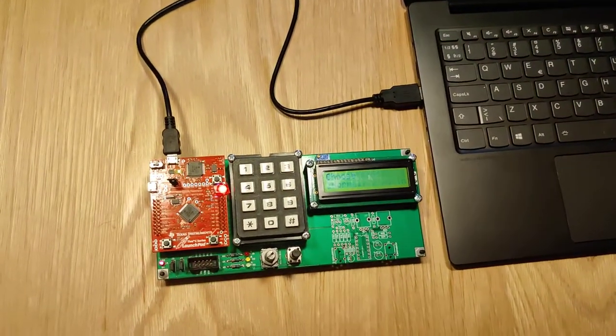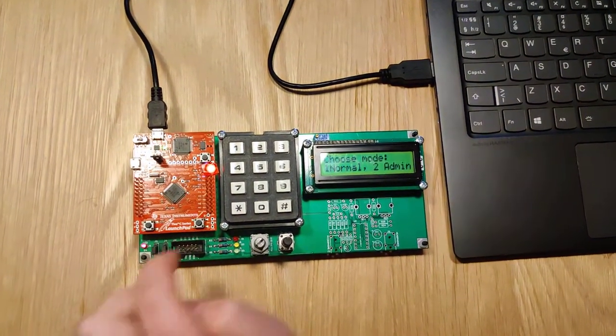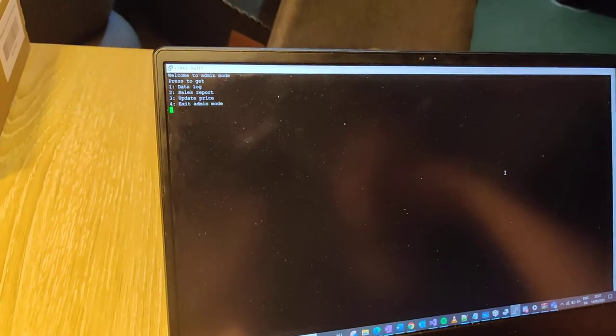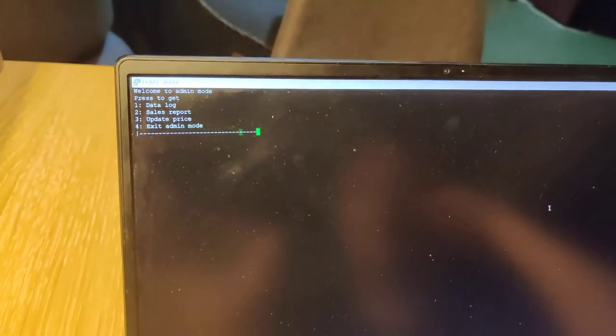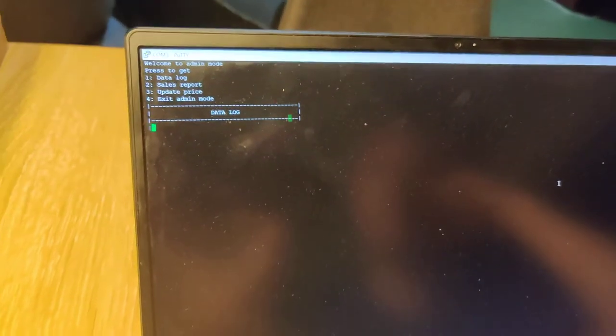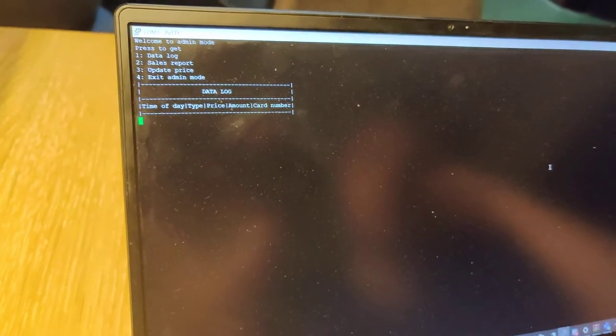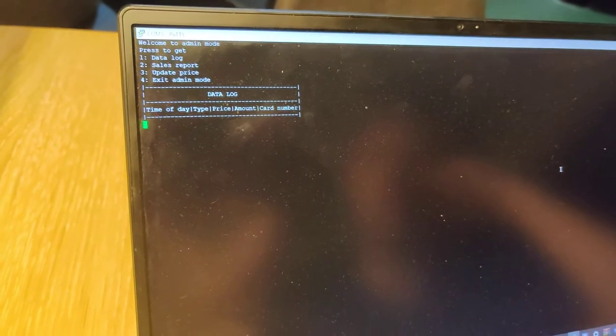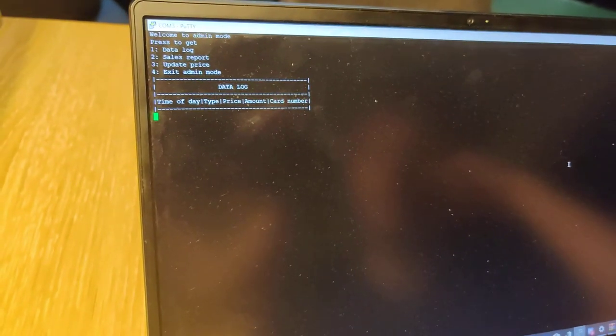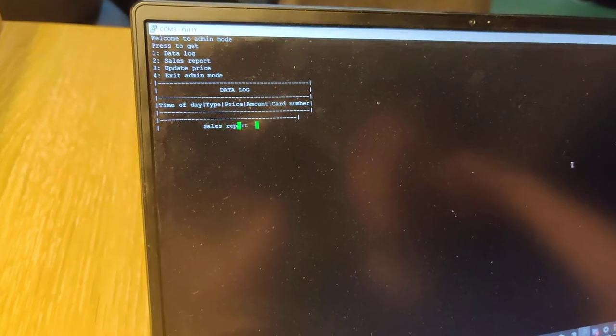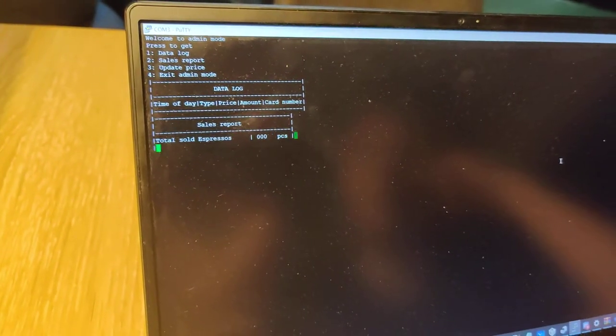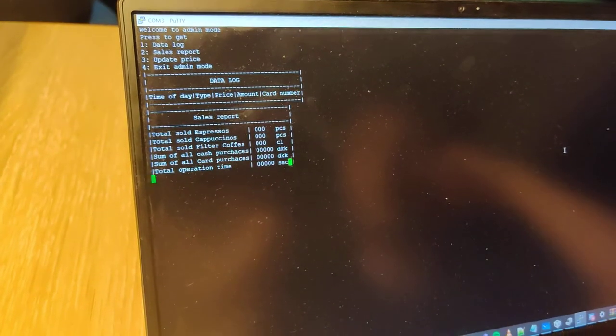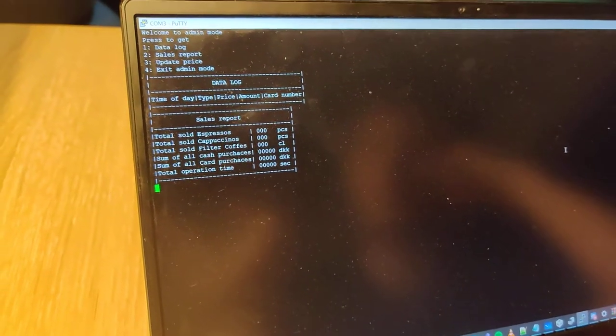System reset, admin mode chosen, data lock printed. It's empty because it's just restarted and then sales report, and that's empty too.